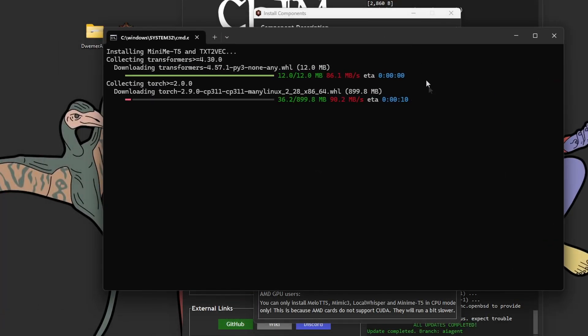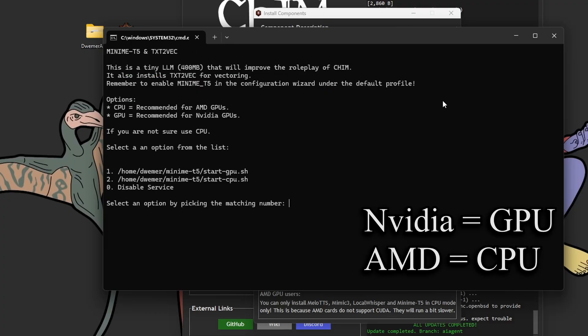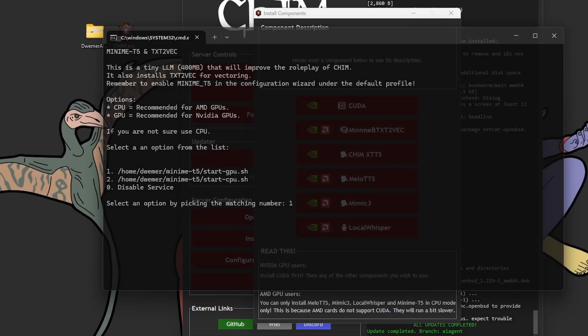MiniMe is also quite simple. You just have to wait for it to be finished installing, and once it's done, you'll be presented with two options. If you have an NVIDIA GPU, use the GPU setting. If you have an AMD GPU, use the CPU setting.